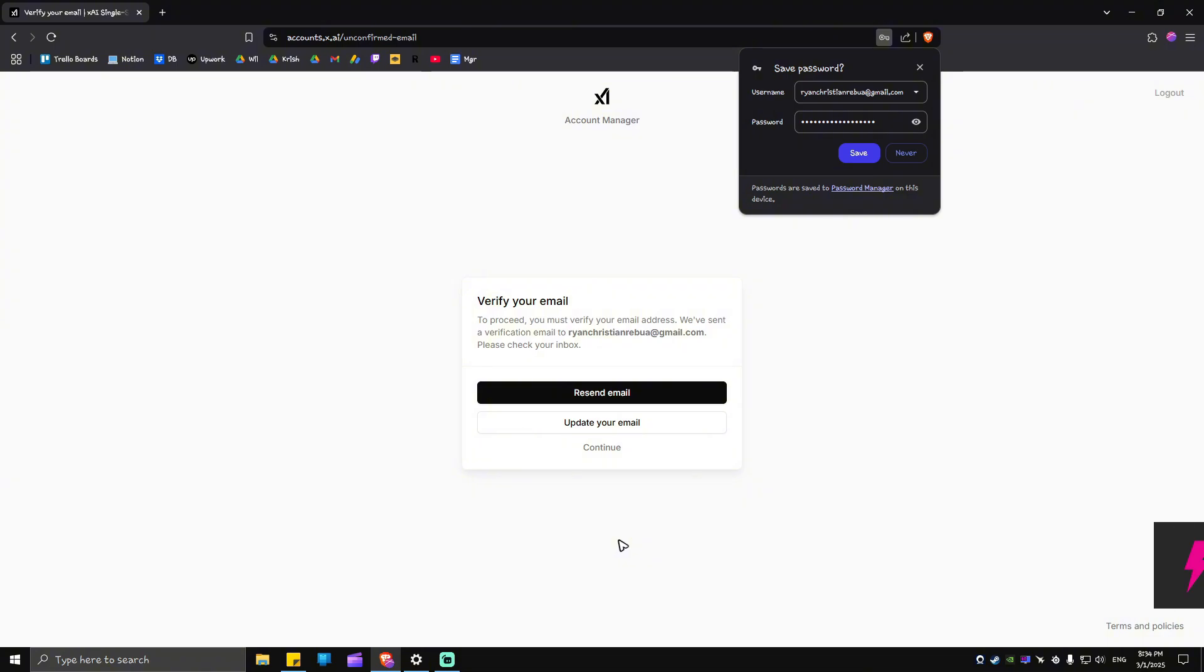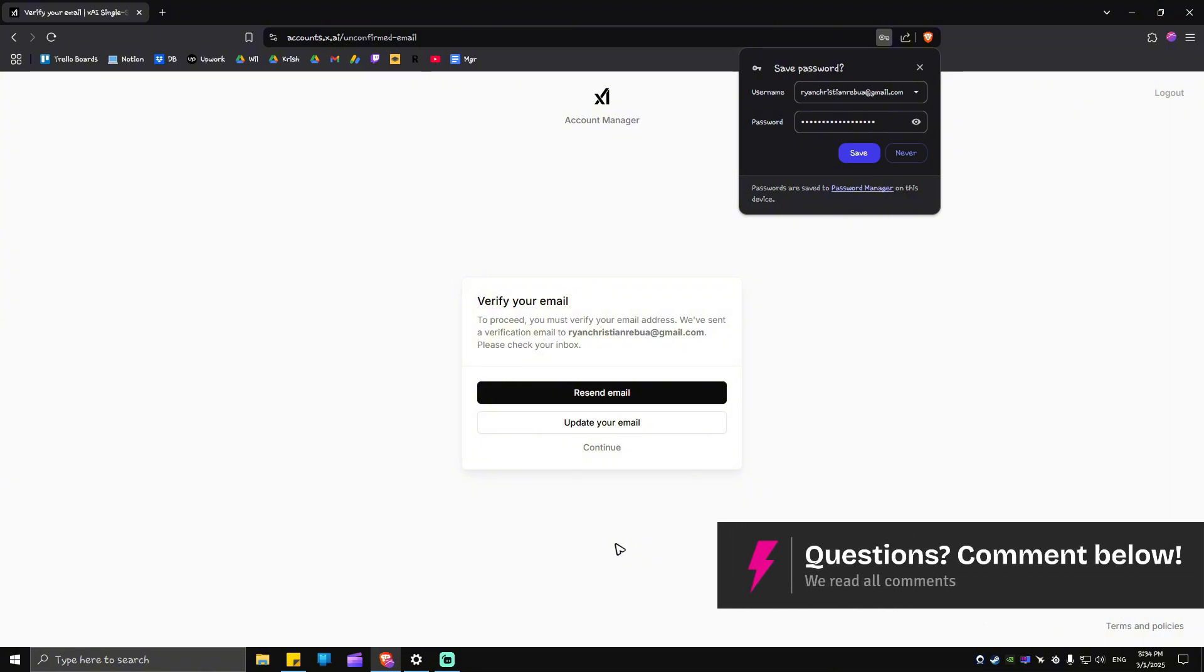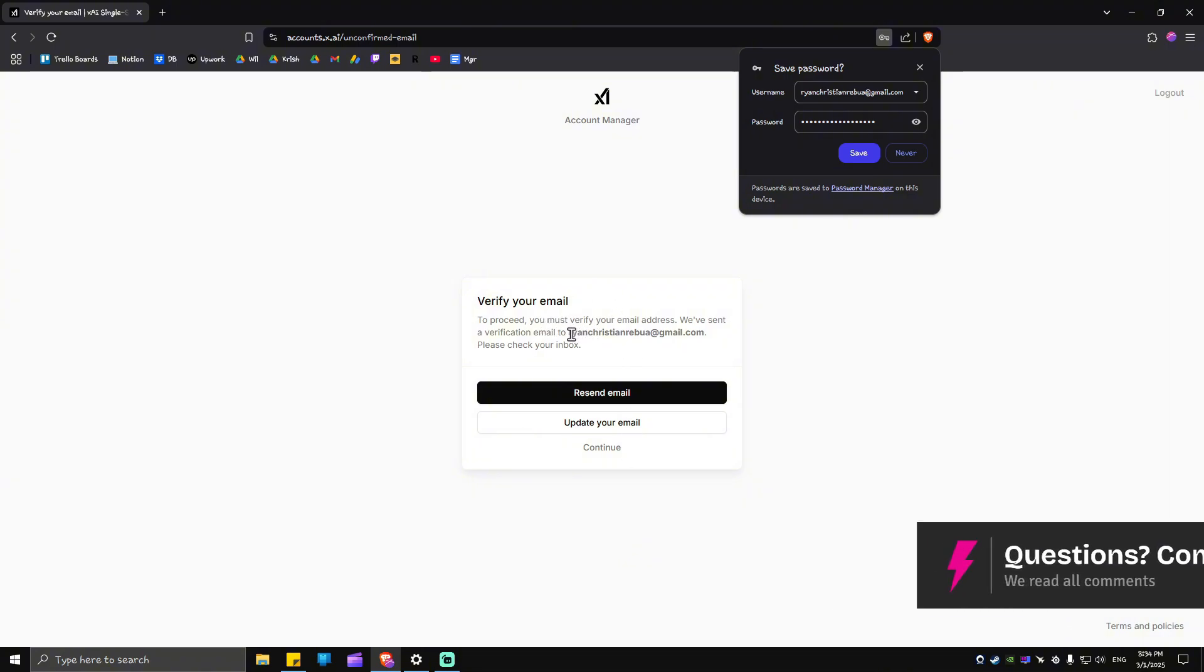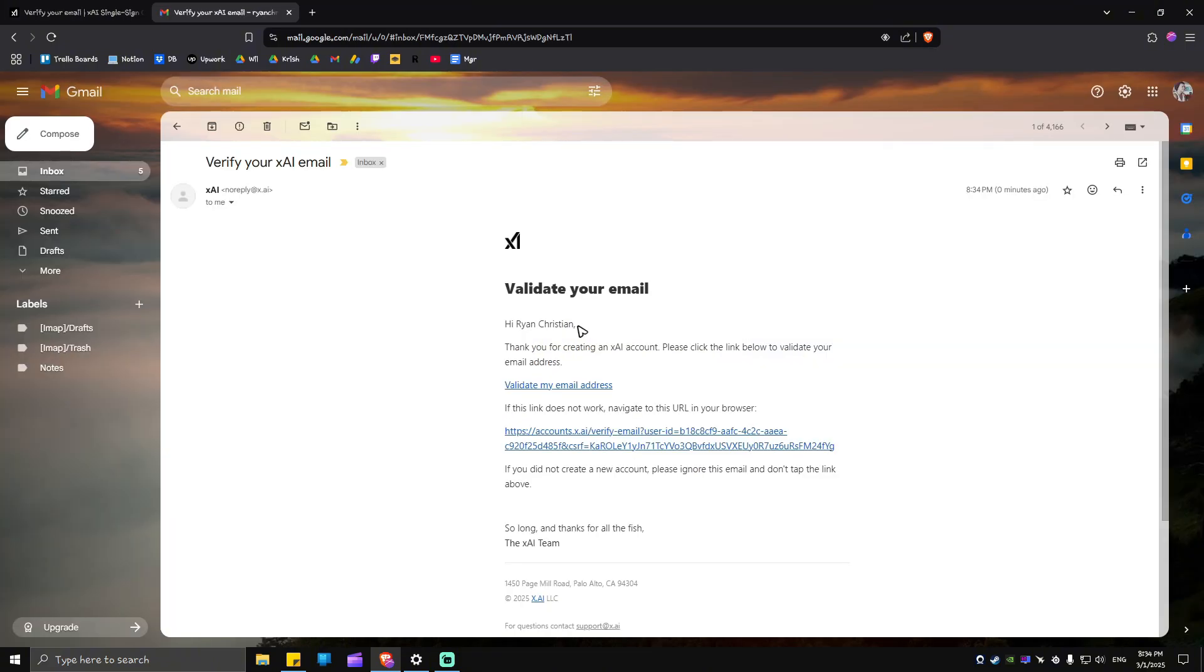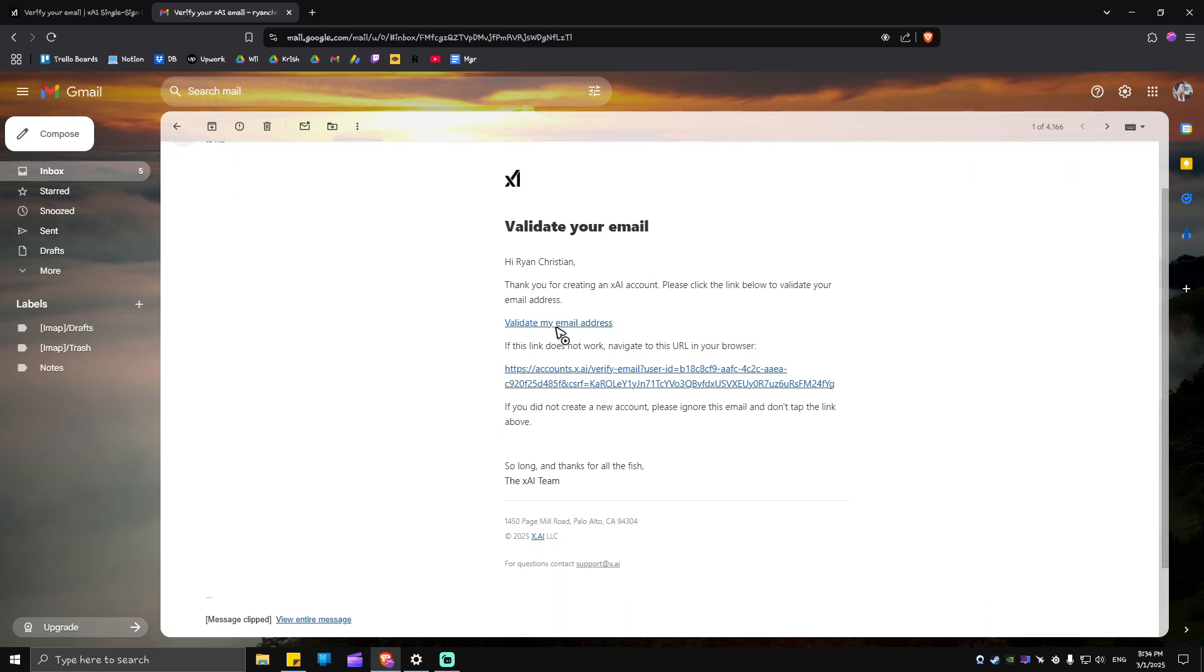Now, as you can see here, it needs a little verification. So what we're going to do is just open up our Gmail as I used Gmail. If you're using Yahoo, just go ahead and open up your email service. And as you can see here, you should receive the same email. So what we're going to do is just click on validate my email.